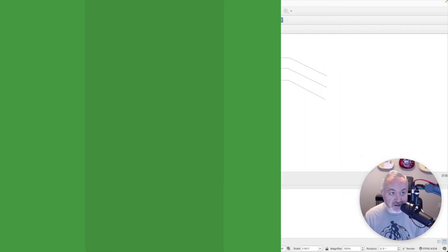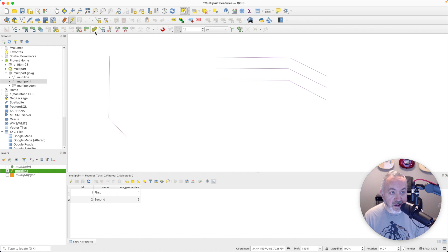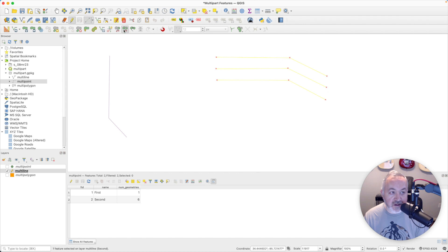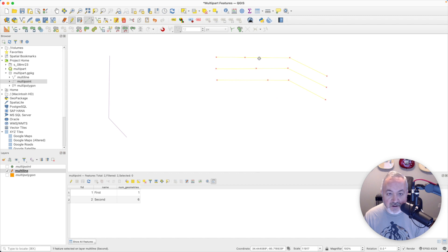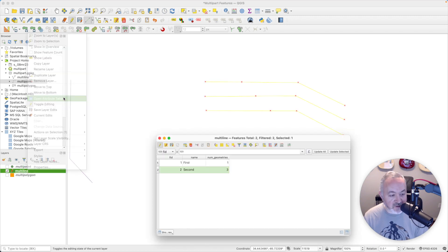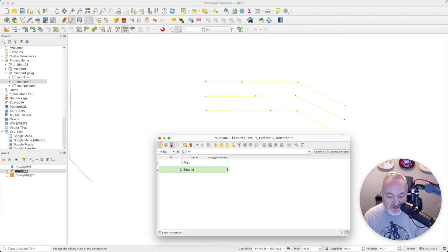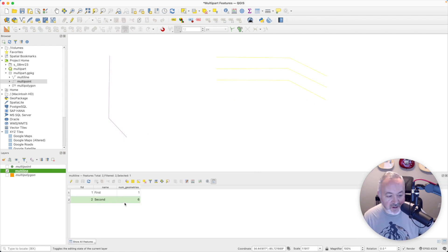I've enabled the multi-line layer and toggled on editing. There is a tool here called Split Parts. I should first select the feature I want to split, then click on the Split Parts tool — you can see it's a crosshair — and I can essentially draw a line across the geometries that I want to cut. I draw a line, then right-click when done, and you can see that some new vertices have showed up. Let's open up the attribute table for the multi-line layer. You have to toggle off editing for the num geometries field to update.